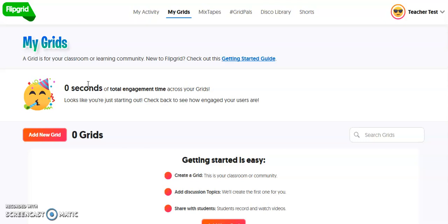In this video, I'm going to demonstrate how to create your first grid. This particular video is geared towards younger elementary students who may have a problem logging into Flipgrid using their Office 365 credentials, because those credentials are kind of long for them to type. In another video, I will demonstrate for upper elementary and secondary schools how you would set up a grid so that students could use their Office 365 credentials and not have to create a new username and password.